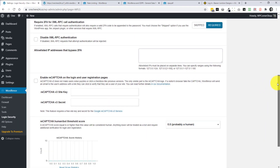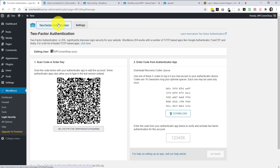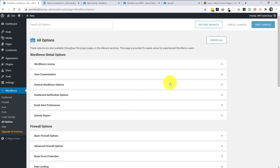Login Security is a notable feature — I believe WordFence is the only plugin that freely offers two-factor authentication. You can use a device or your mobile phone as an extra security layer to access the WordPress backend. I haven't been using it myself, partly because it wasn't available for free in earlier versions. It really deserves its own video to cover properly, and it's significant enough that WordFence also offers it as a standalone plugin.